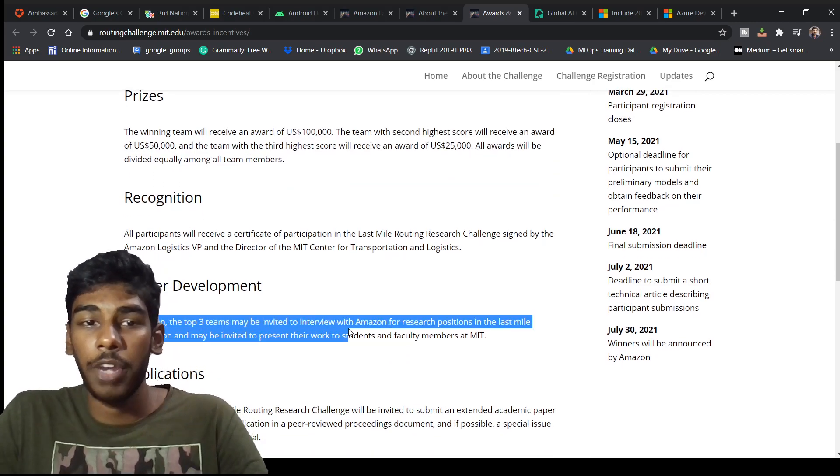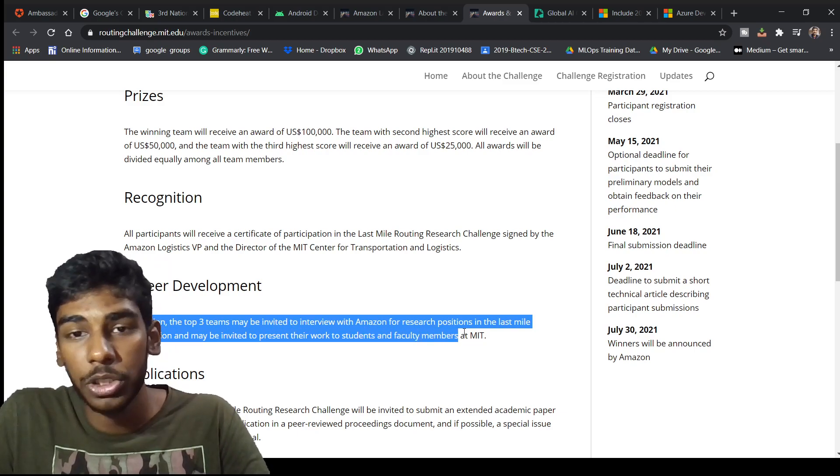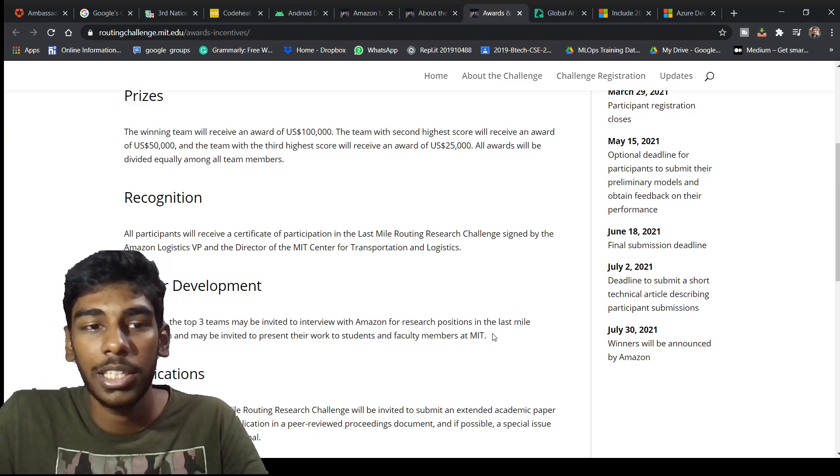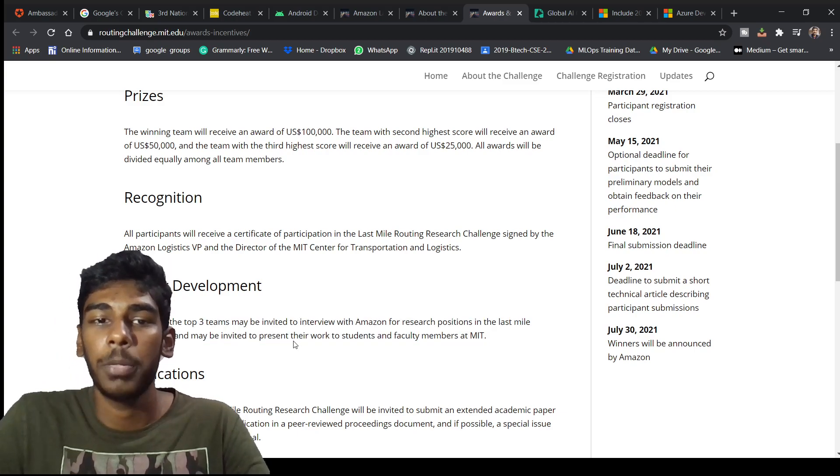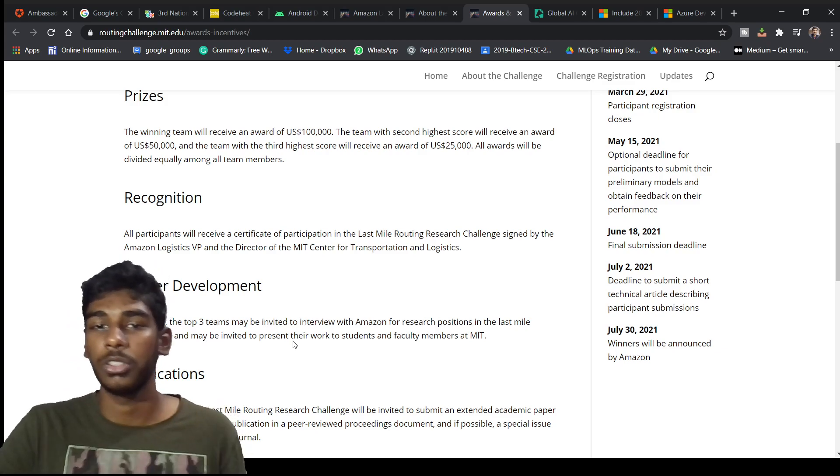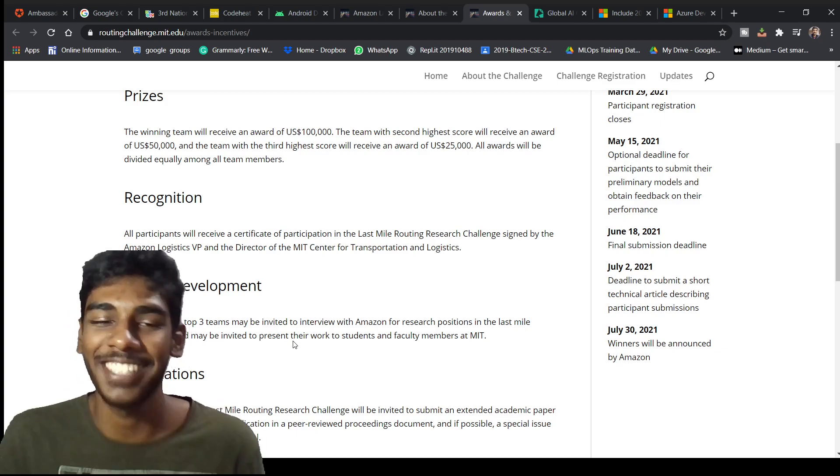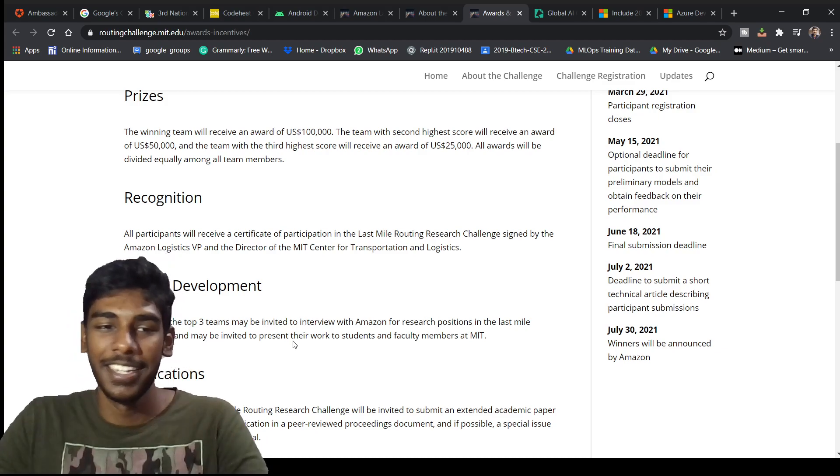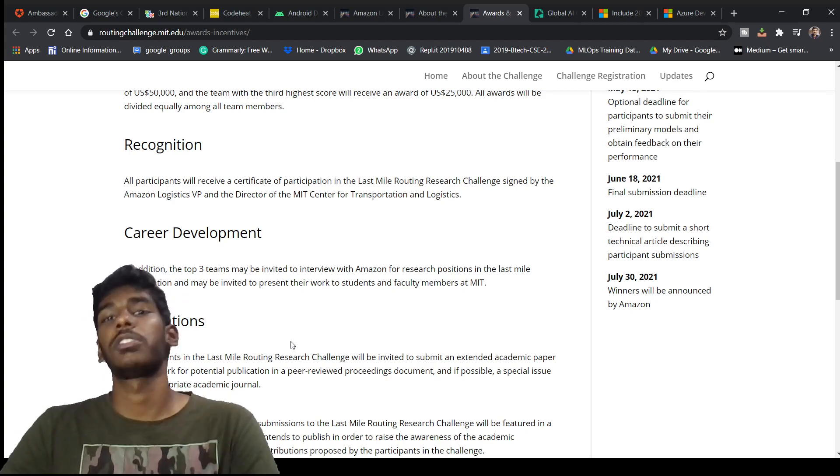In addition, top three teams would be invited to interview with Amazon for research options in the last mile organization and may be invited to present their work to students in front of MIT. Wow, it's just awesome. There are also chances of your publication, papers, patents, or journals.